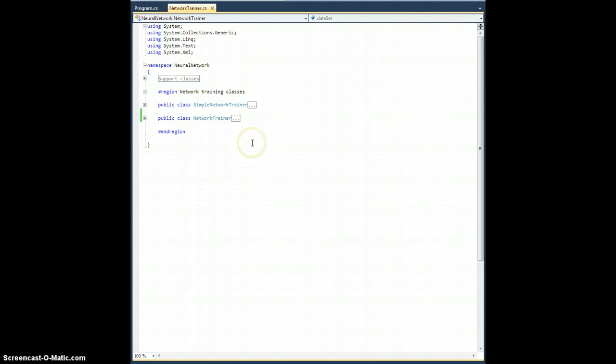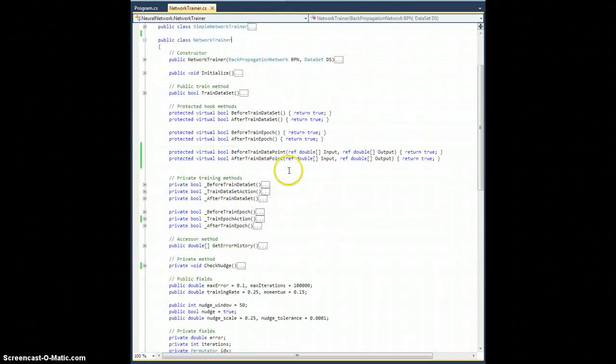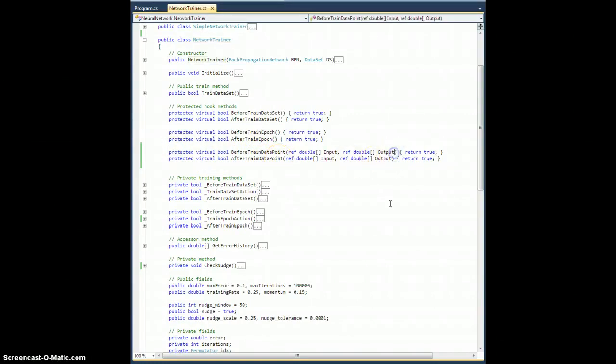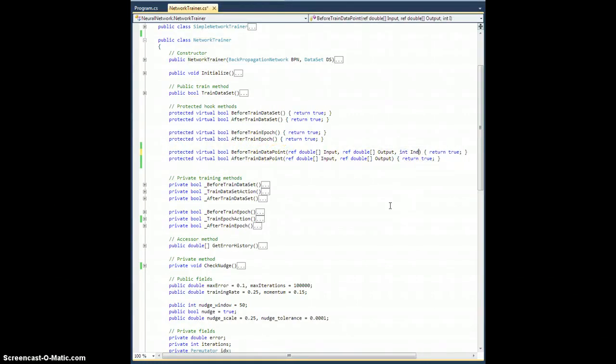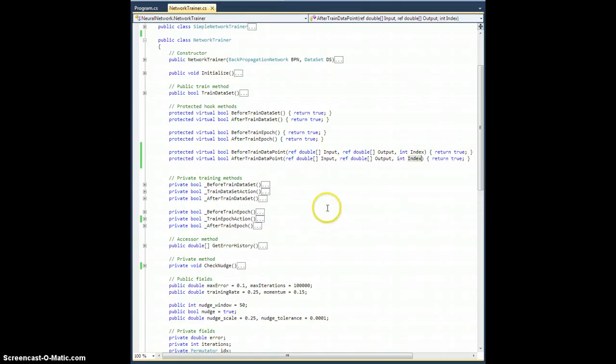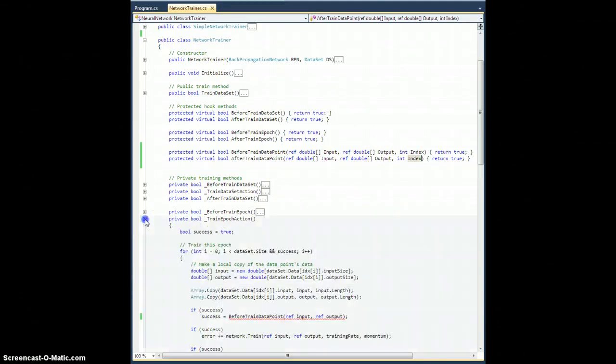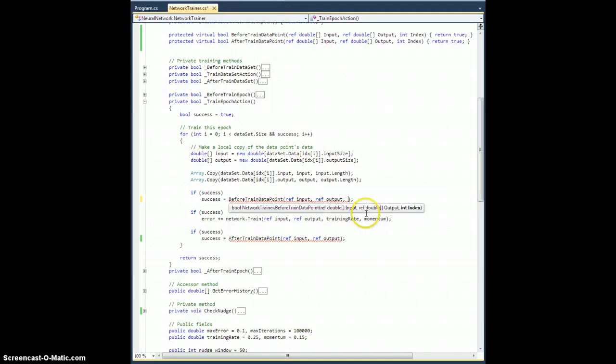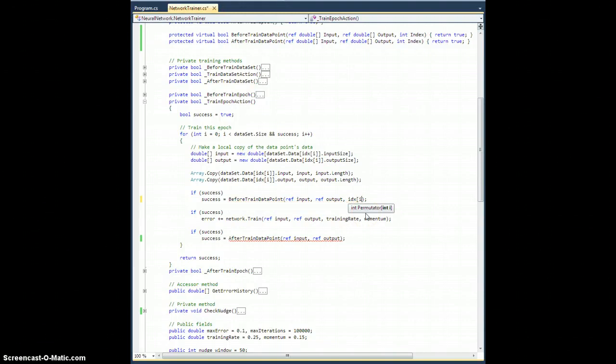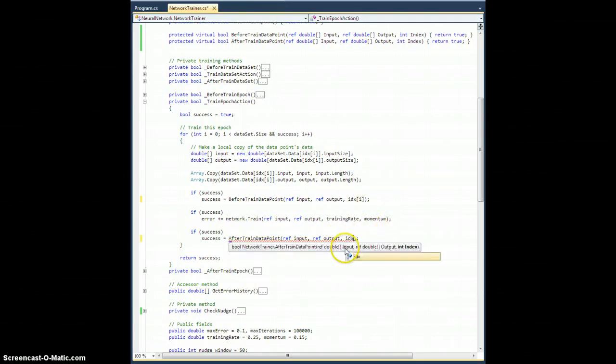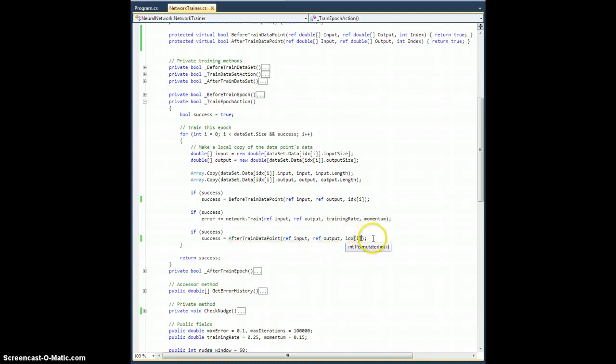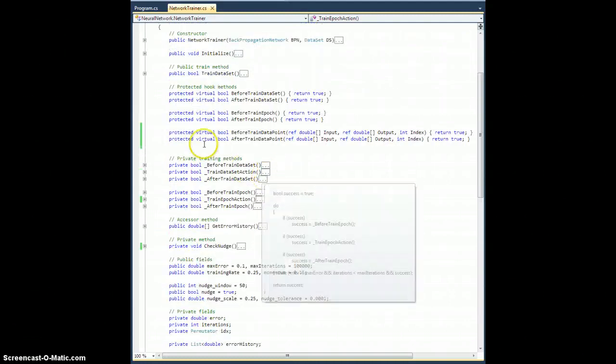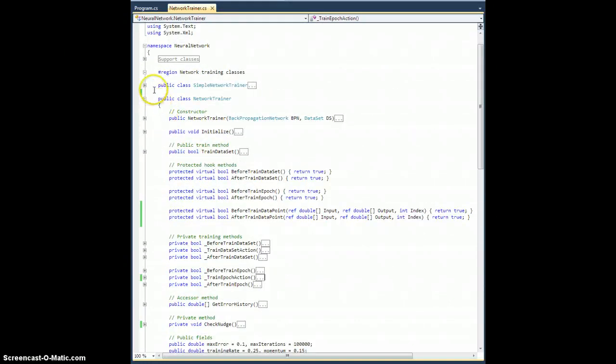Because I don't necessarily have clean, perfect input if I'm trying to recognize a handwritten character, for example. I'm going to make one little tweak first in the NetworkTrainer class. The protected virtual bools before and after train data point, I'm going to go ahead and add one more parameter in here, which is int capital I index.